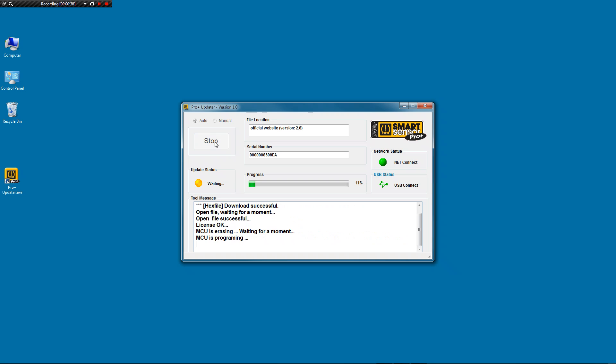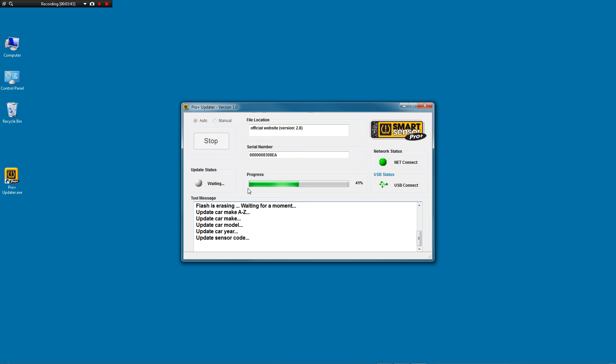This takes a couple minutes. I'm going to fast forward this for time's sake. It'll go until it says 100% all the way. And then when it's done, you simply unplug the tool from the computer.